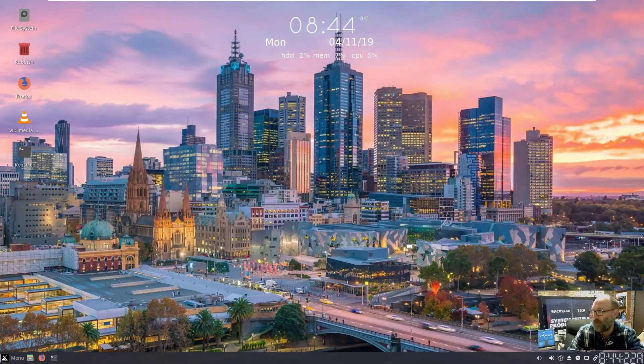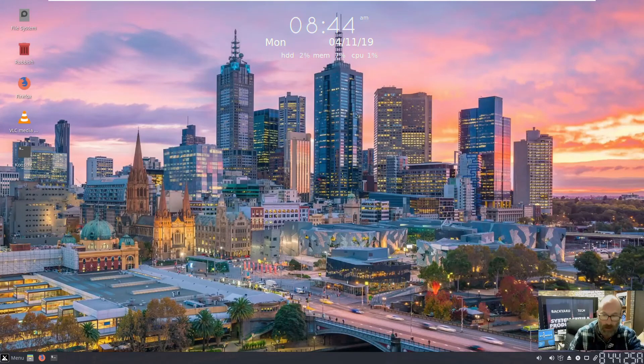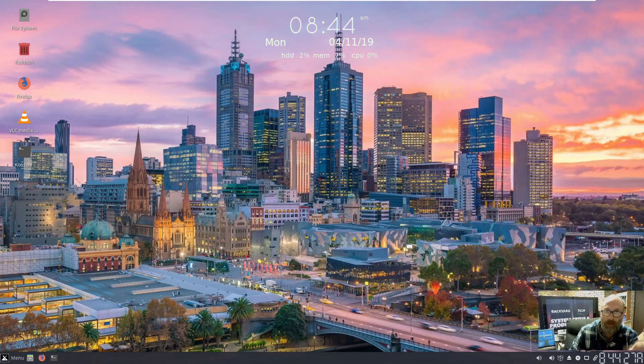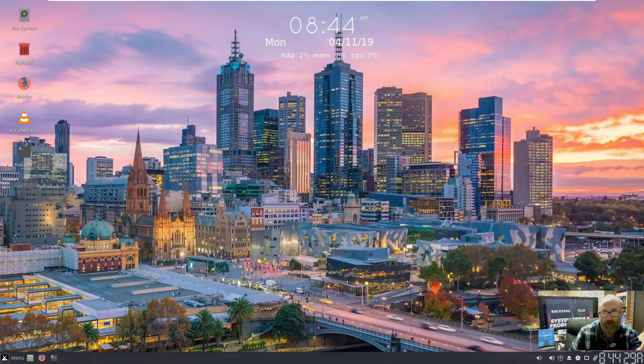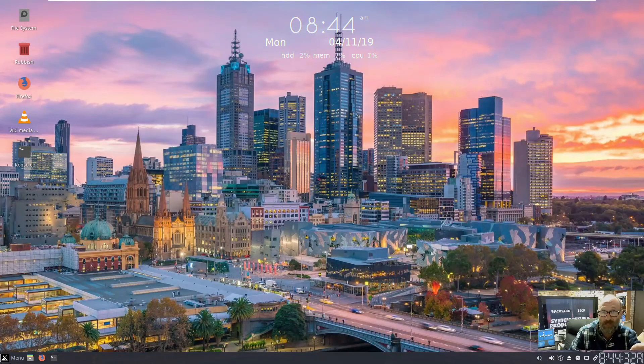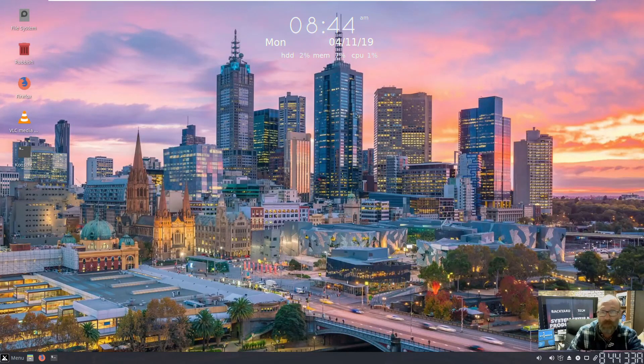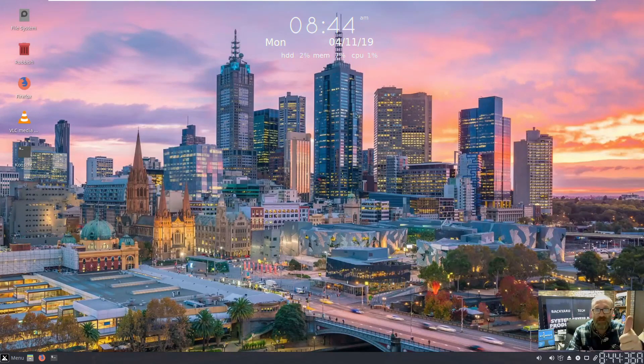There we are, a bit of a product review. Absolutely love MX 19. This is the full version, this isn't the beta. This is the full October snapshot. So go and check it out for yourselves, guys. Stick around, more coming up. Have a good one, cheers.